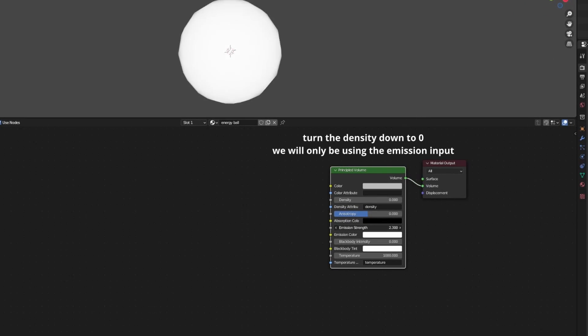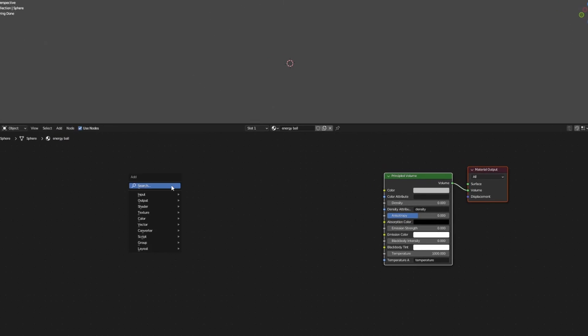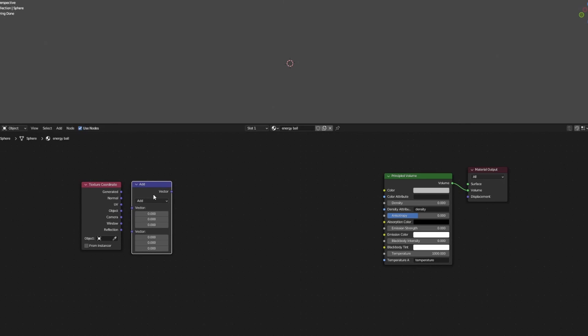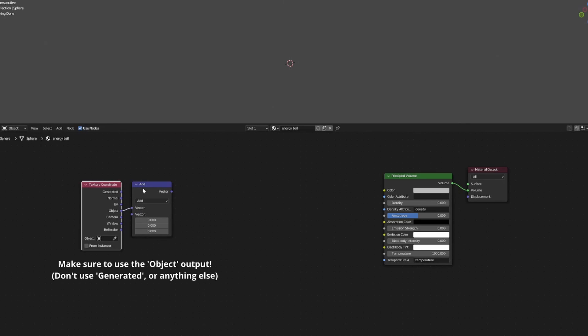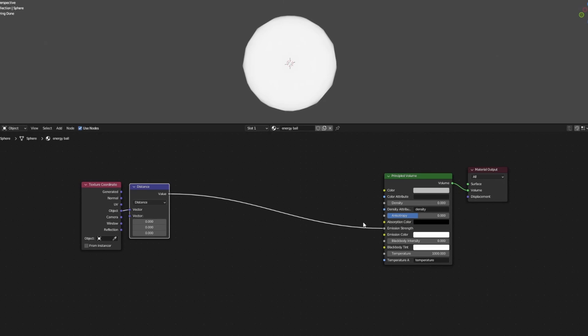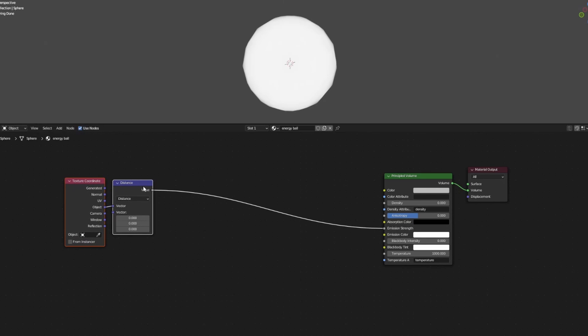First, hit Shift+A and add in a texture coordinate node, followed by a vector math node set to distance. We'll plug this into the emission input on the principled volume node just so we can see what we're doing as we build the material.